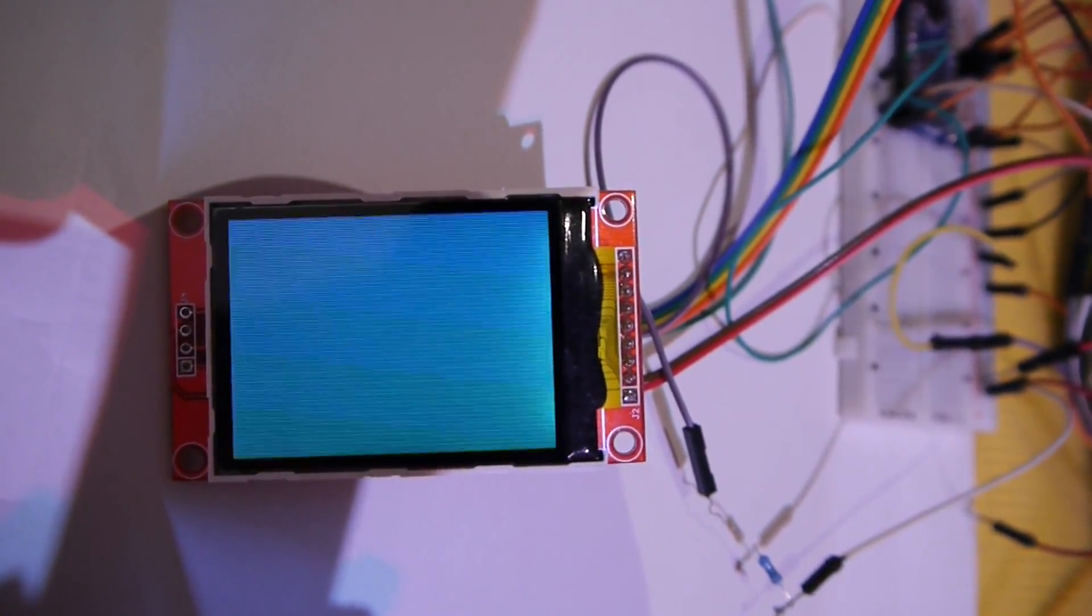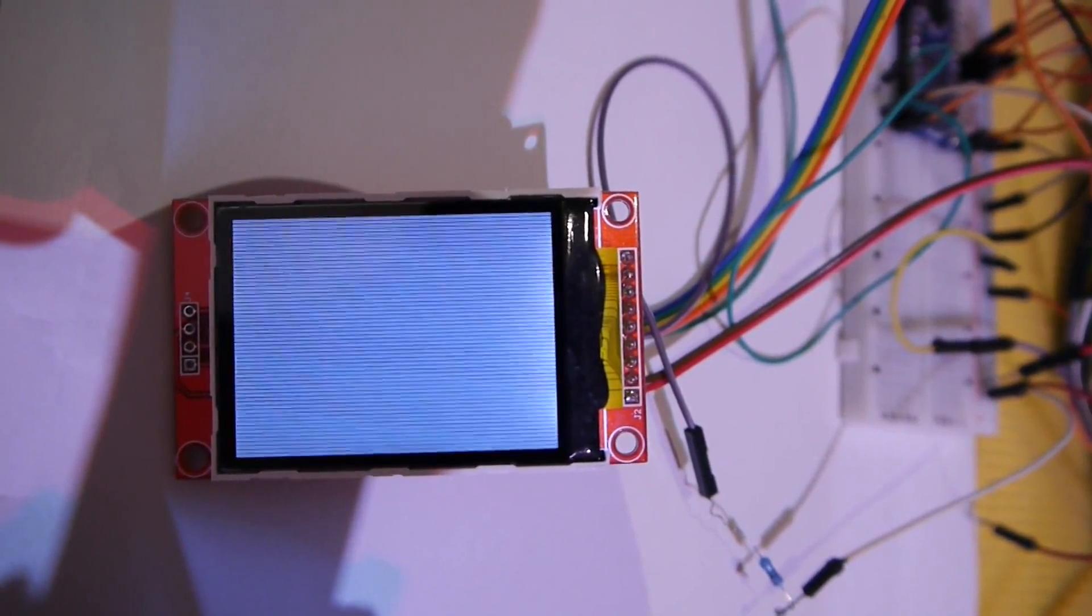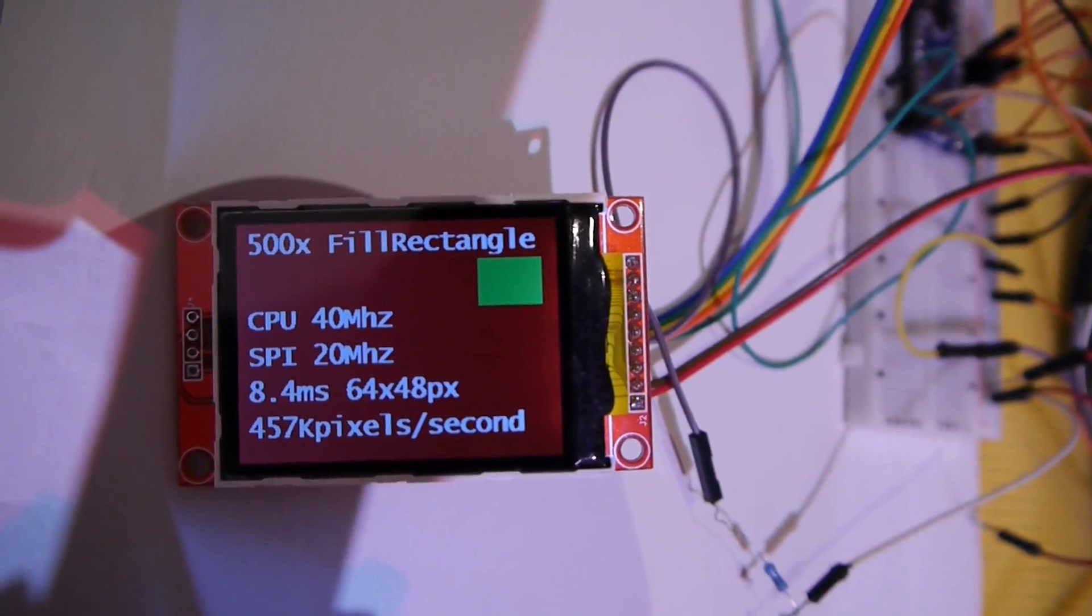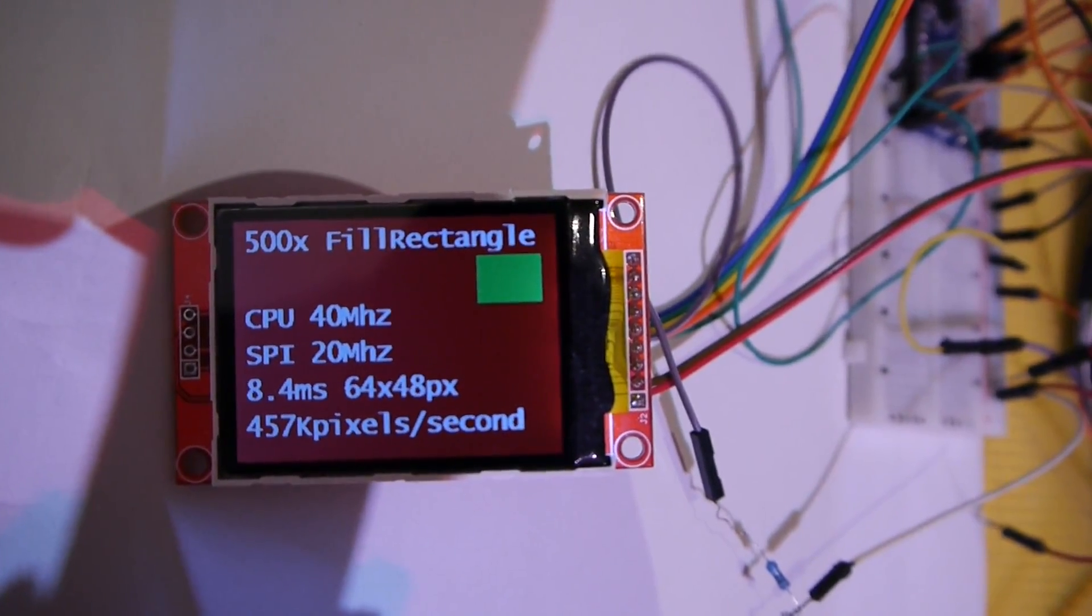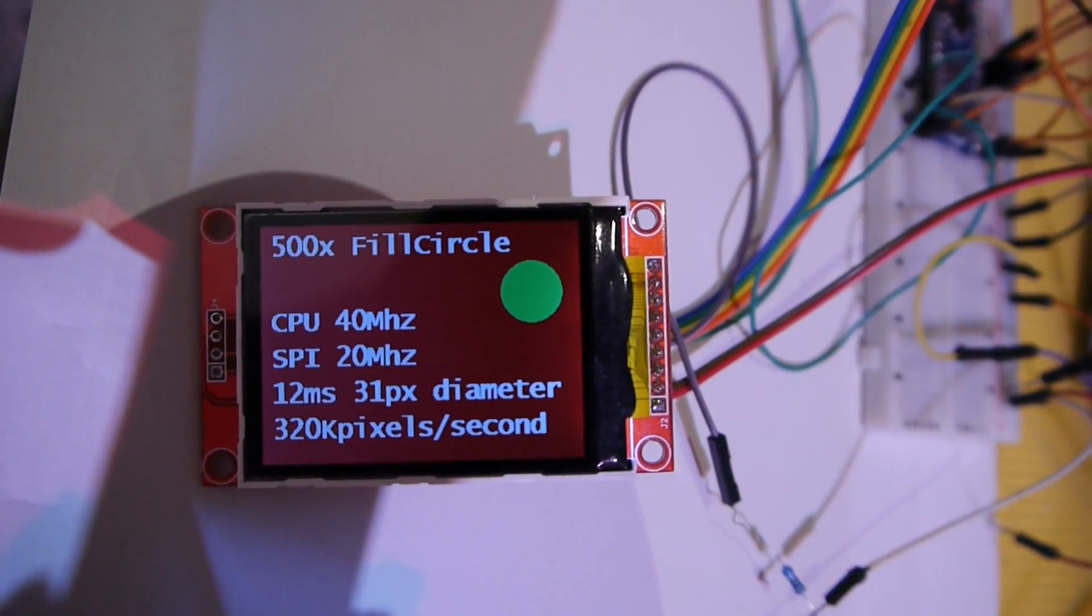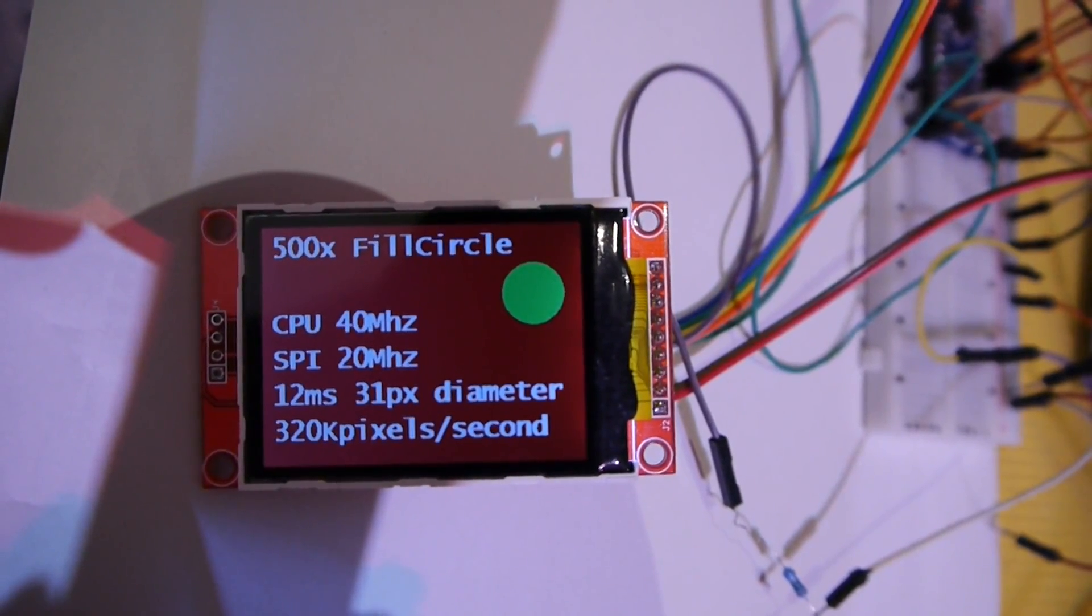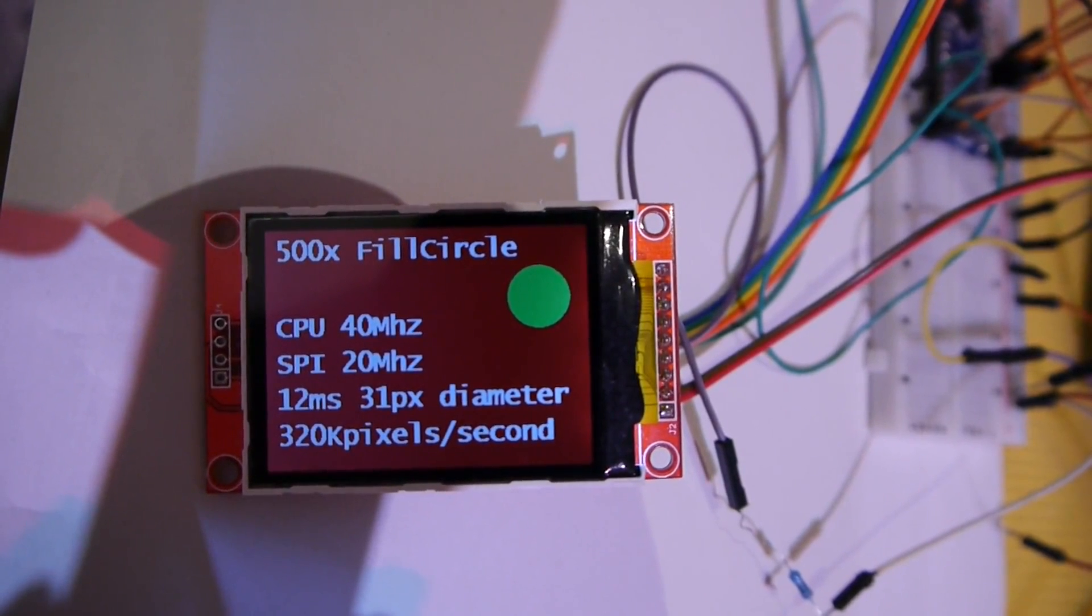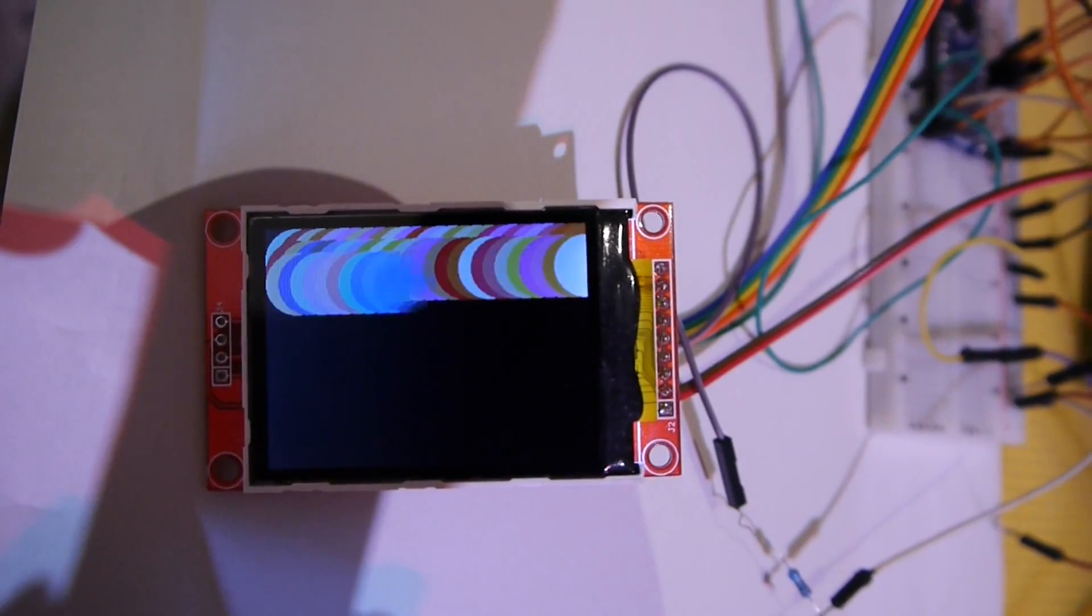As you can see, I get in most cases around half million pixels per second and this is I think as good as it gets at 20 megahertz SPI and 40 megahertz CPU.